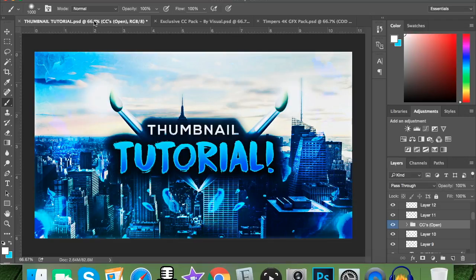I'd like to quickly say that not everybody has Photoshop. If you want to get it for free, I'll link my friend King Gabby's video in the description below — it's how to get Photoshop for free. Go check that out and then come back to this video.